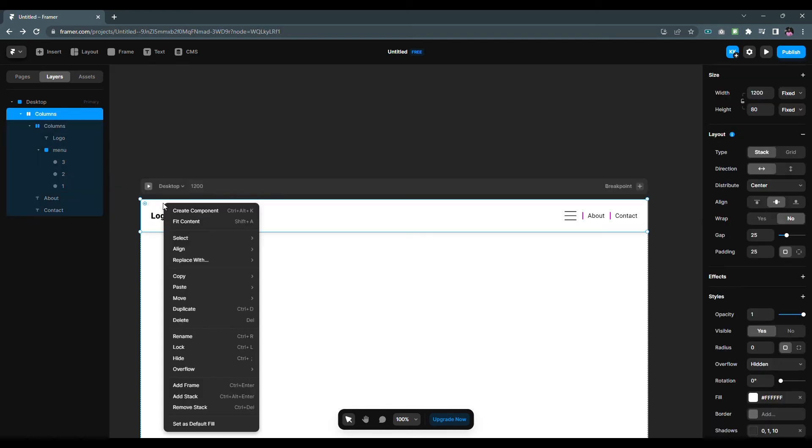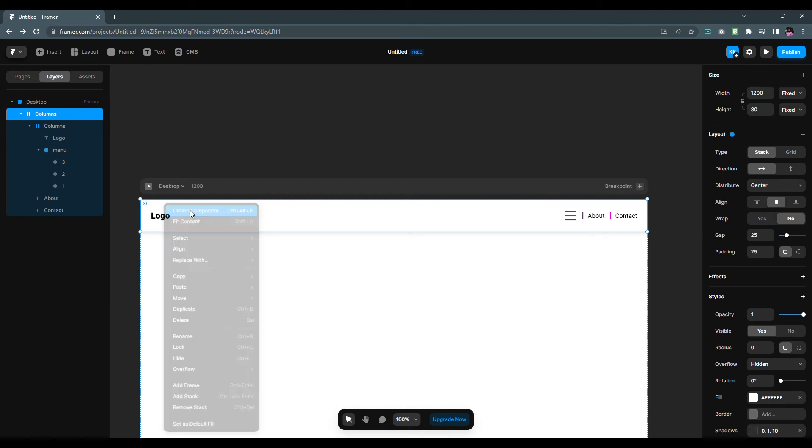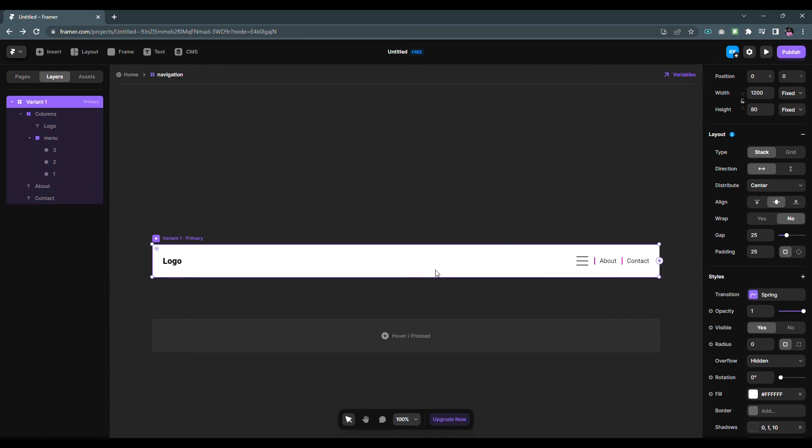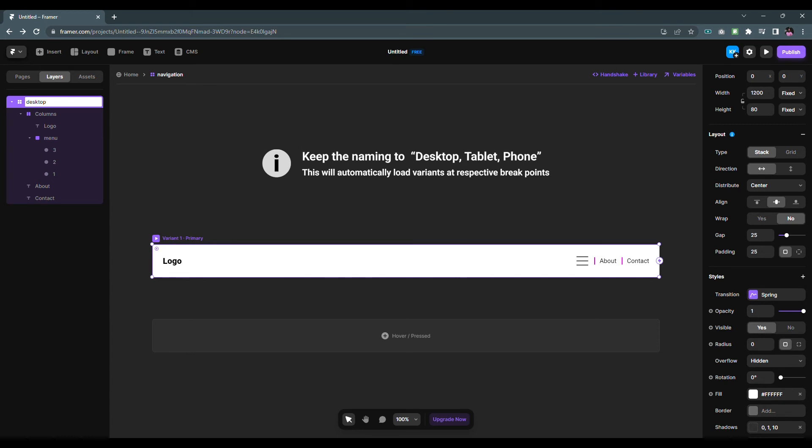Right click on the nav bar then choose create component. You can also use the Alt Control K shortcut for it. I'm gonna name the component to navigation. This is our primary variant, I'm gonna name it to desktop.